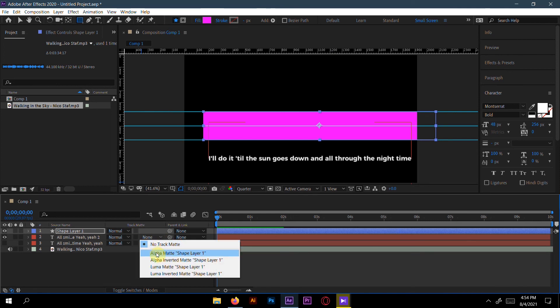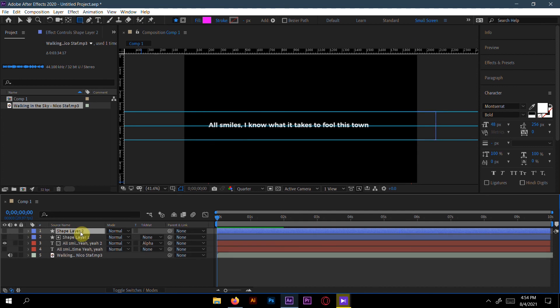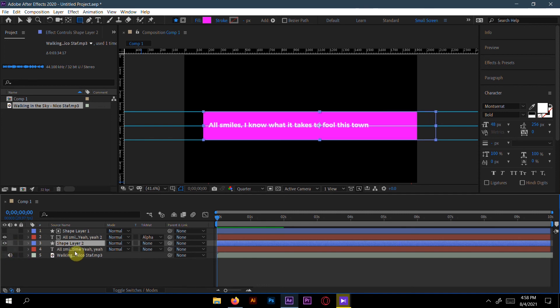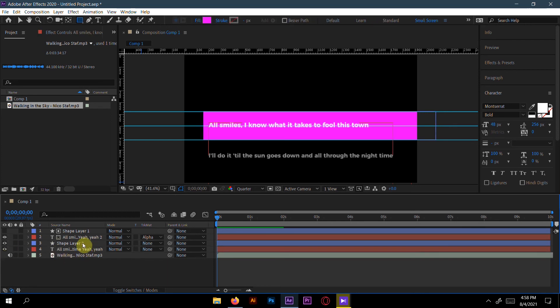Make it like Alpha Matte. Copy this shape layer by pressing Control D and make it below. Now make the eye on for the shape layer 2 and the eye on for the first text layer.